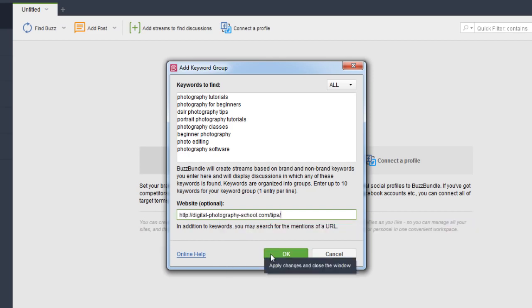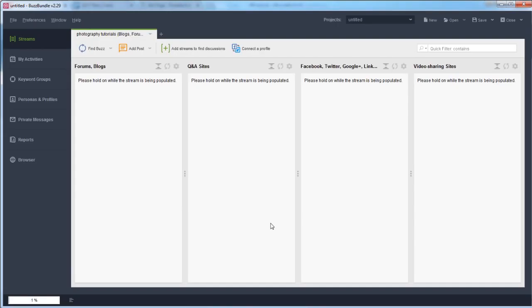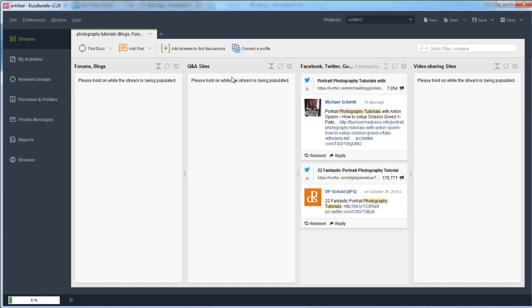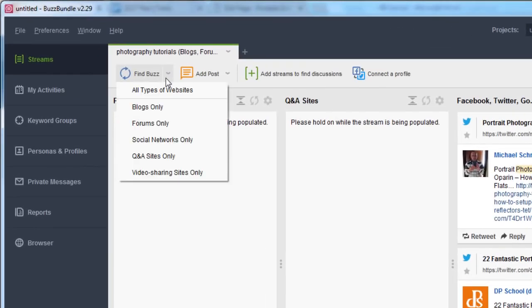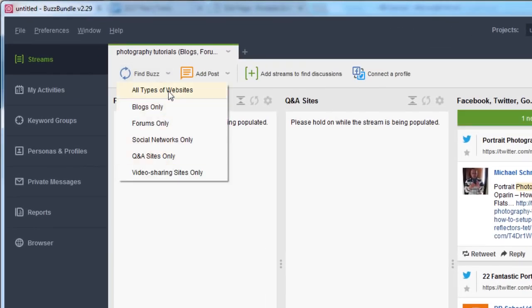Now you'll see here we have forums and blogs, Q&A sites, question answer sites and then some of the social media sites, Facebook, Twitter, Google, et cetera, as well as different video sharing sites. If I go into find Buzz here, you'll see here that is now looking for all types of websites. But if you only want to look for specific types of traffic, let's say you only want to target Q&A sites today. That's all you want to focus on. You can do that here and you can separate it by the different streams.